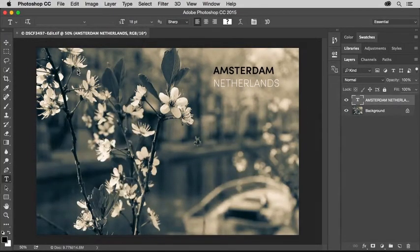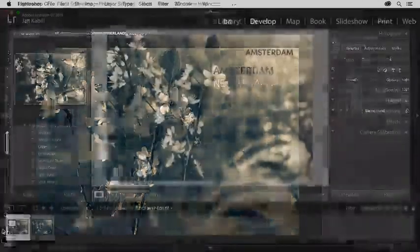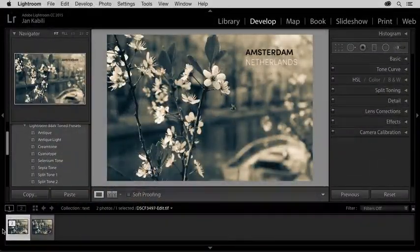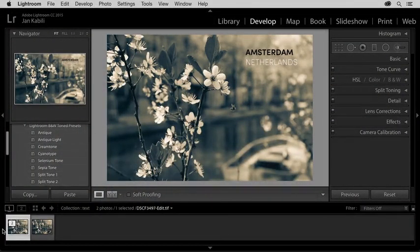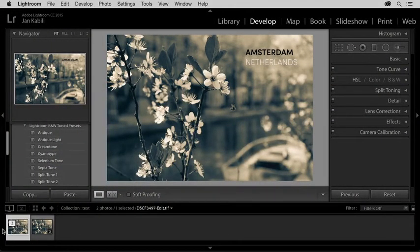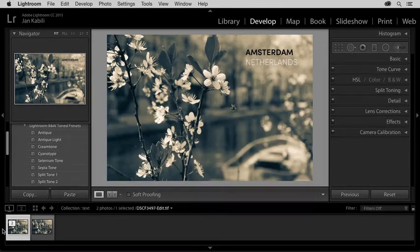Now let's switch back to Lightroom again. Here in Lightroom, we can see the TIFF that I re-edited in Photoshop. And as you can see, the color of the text on the second line has been changed.